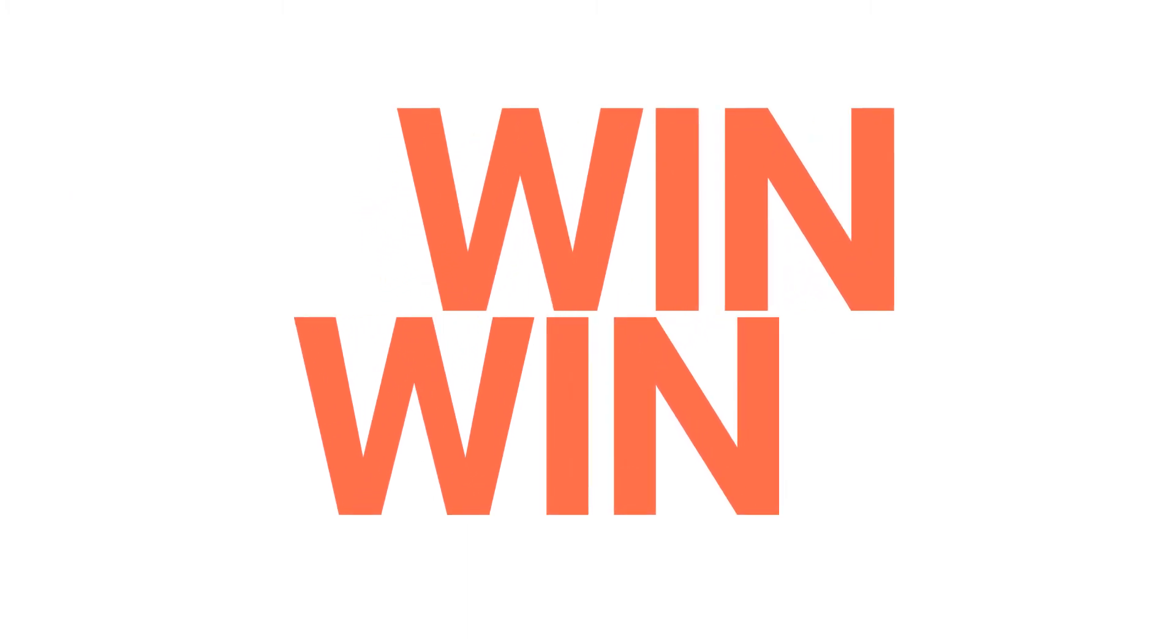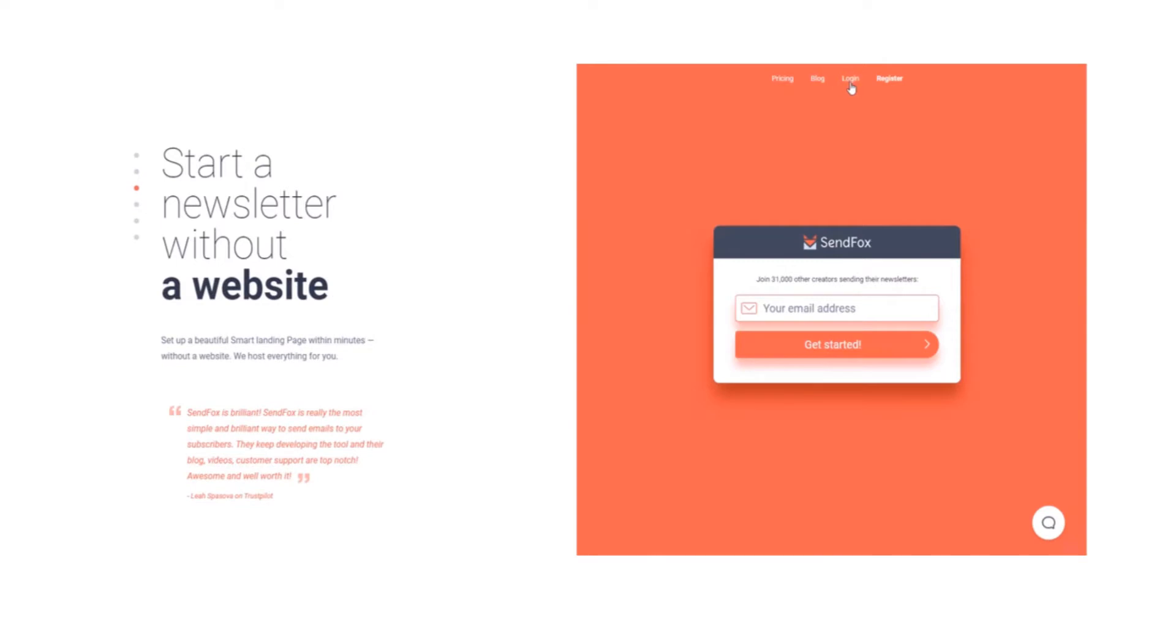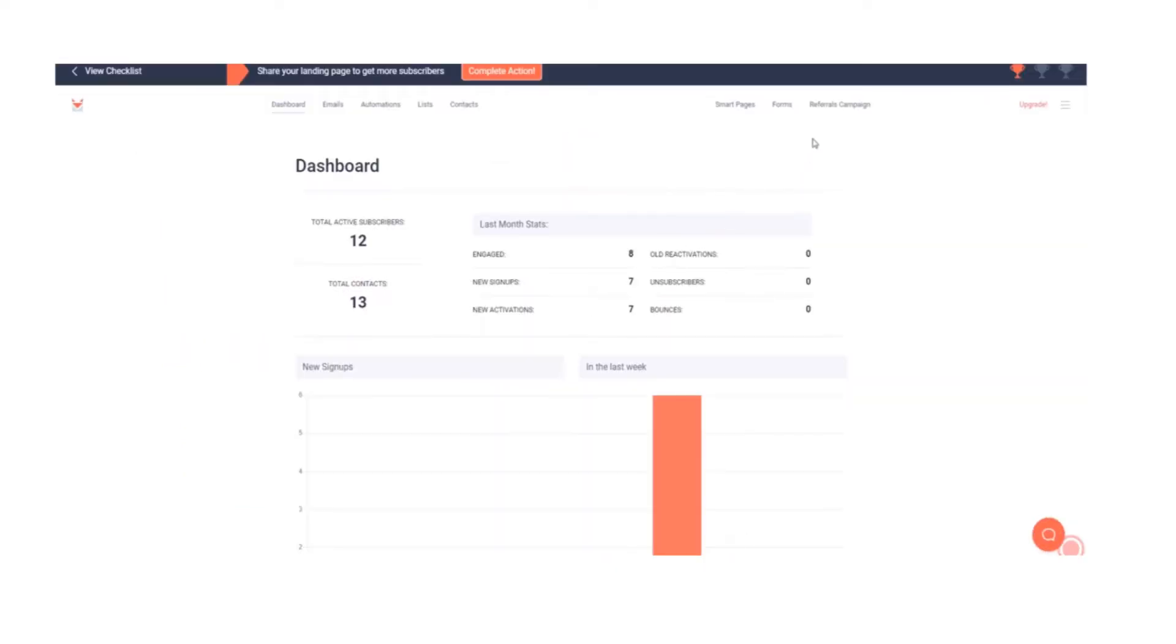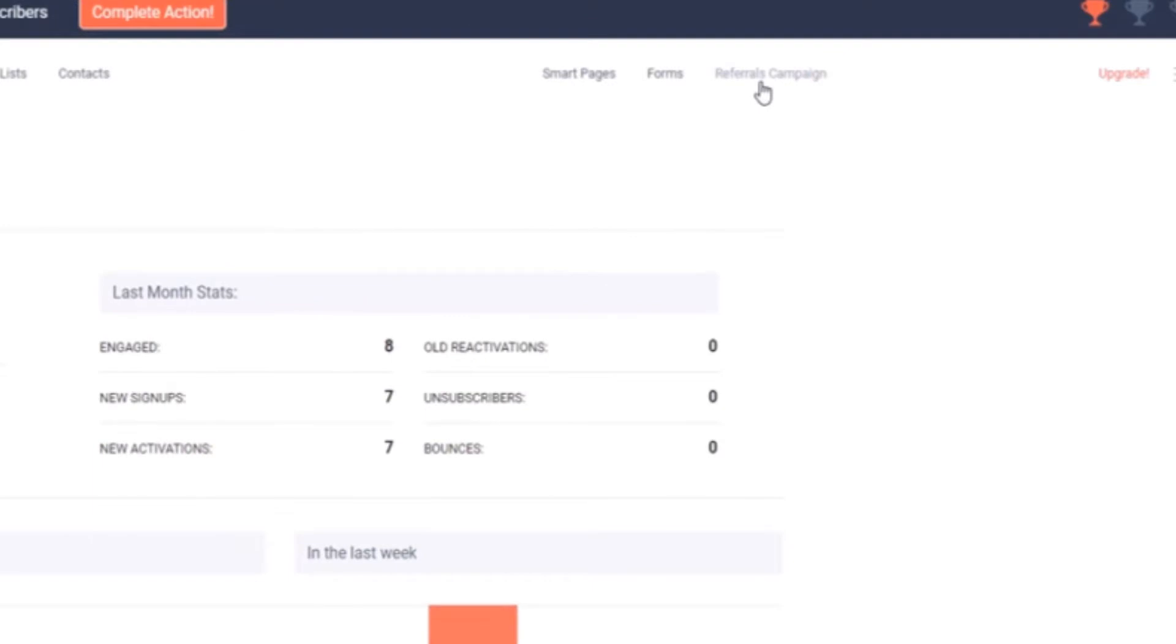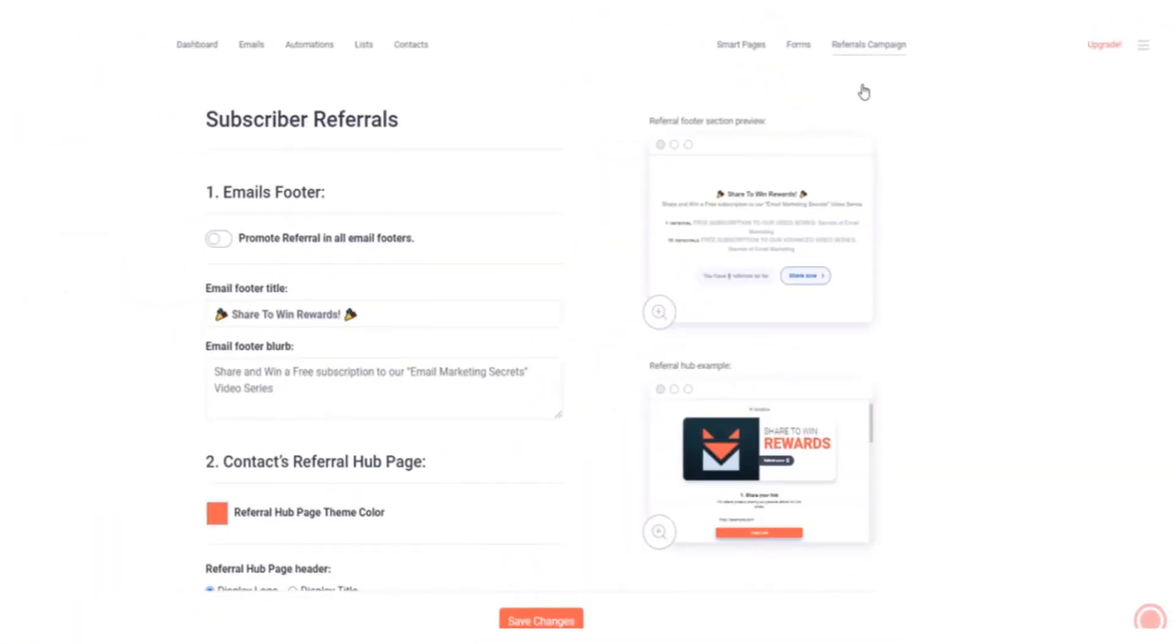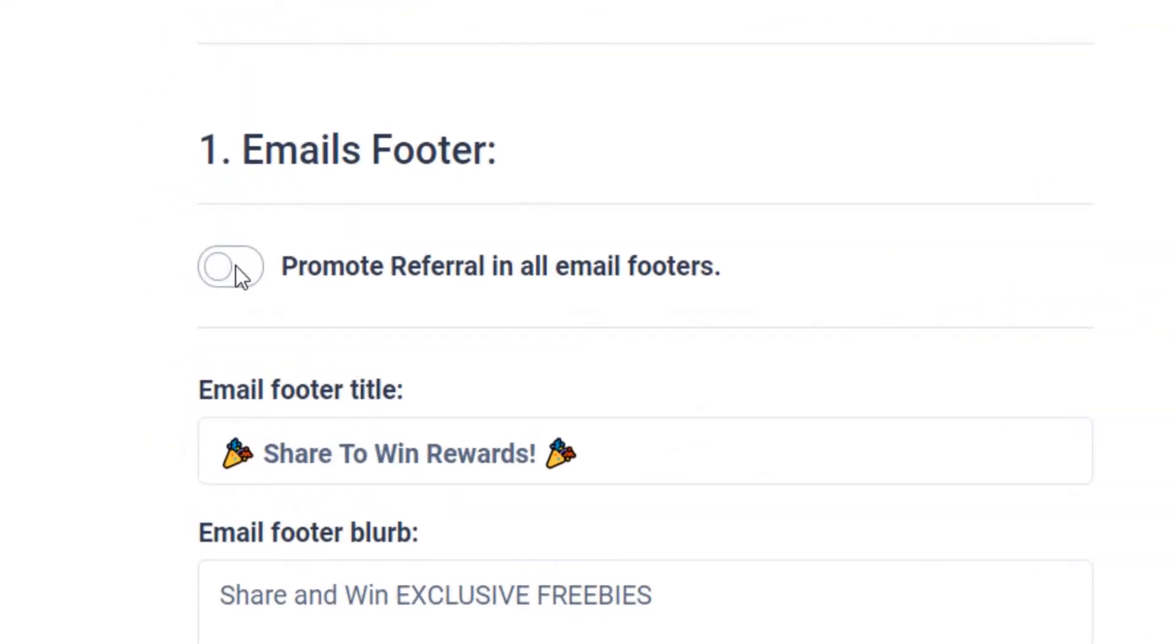It's very easy to set up. Let me show you how. Login to your SendFox account. On the main navigation panel, click on referrals campaign. You will be sent to the subscriber referral setup page. Enable the referrals campaign by toggling the switch here. By turning this on, your referrals campaign will appear on your email's footer moving forward.